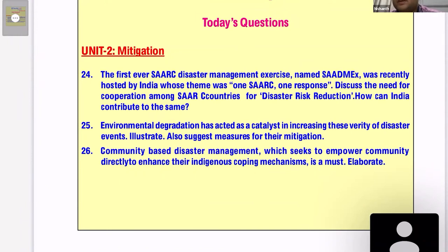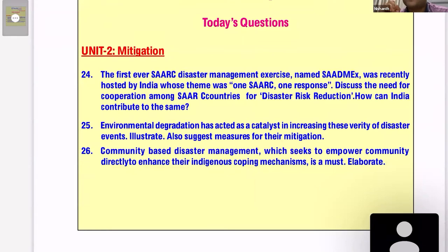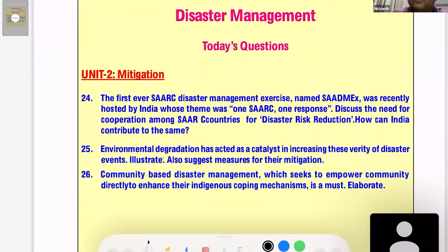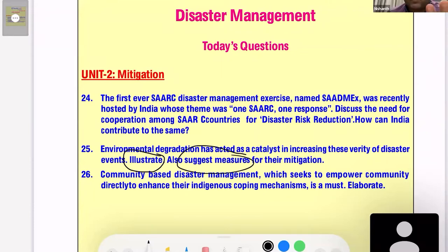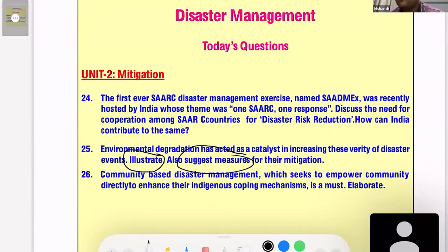Environmental degradation has acted as a catalyst in increasing the variety of disaster events — illustrate. 'Illustrate' is a very important tag that means you have to demonstrate with examples. Also suggest measures for their mitigation. This is a fairly easy question that almost everyone will be able to attempt. My mantra for easy questions is to focus on the presentation.